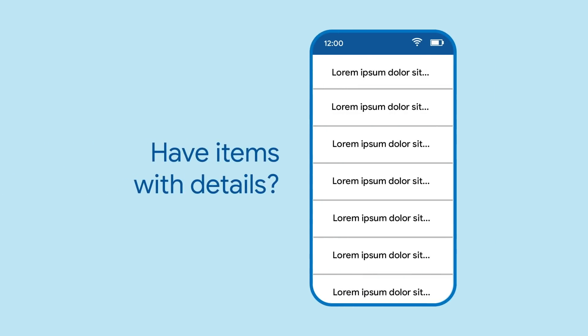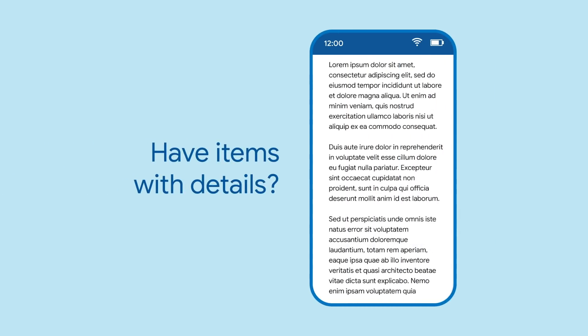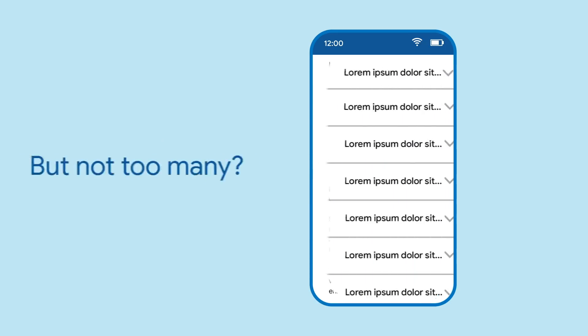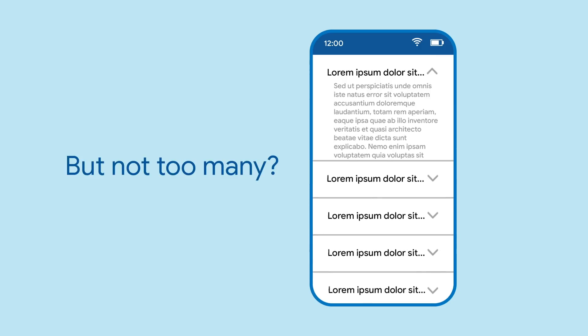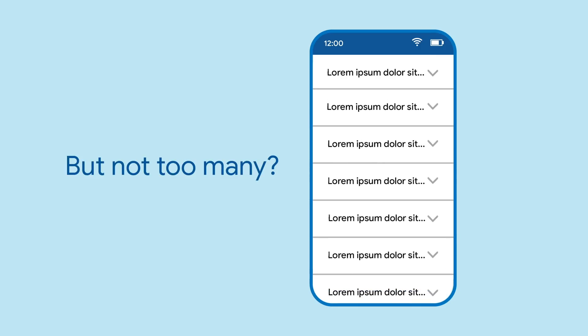A common pattern in apps is to have a list of items that you can expand to show more details. Sometimes these details don't justify an entirely separate view and you just need them to show up in line in the list.